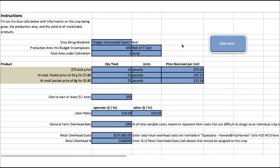The top row is $75 per pound bulk price, estimating about 10 pounds sold that way by the end of the crop life. At the medium packet price of 24 grams for $7.80, probably about 15 pounds will go that way at $147 per pound. The small packet price of 8 grams for $3.80, estimating 25 pounds will go that way at $215 per pound. I used a retail overhead cost of $137,000 for 2017's retail overhead and assigned this crop a 0.68 percent, based on what percentage of our total catalog sales this crop earned.